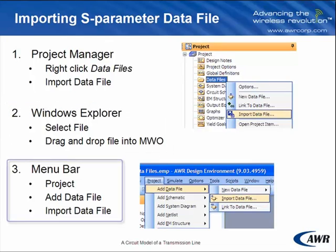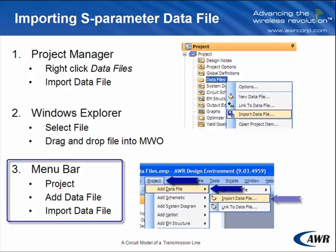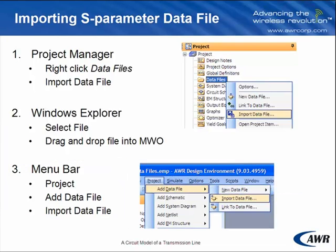And the final way is on the menu bar. Select Project, Add Data File, Import Data File. All very easy and will only take seconds to complete.